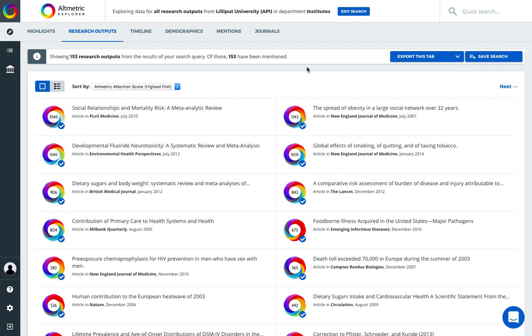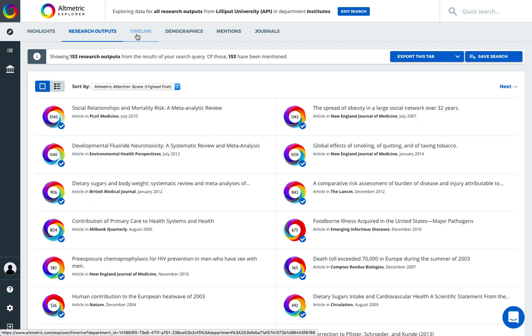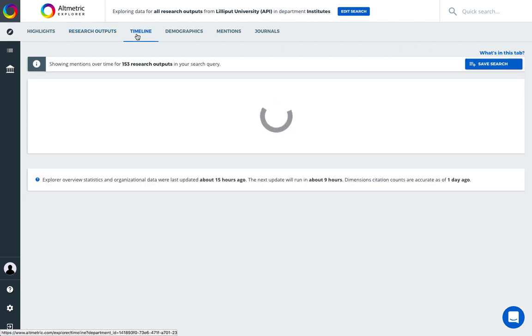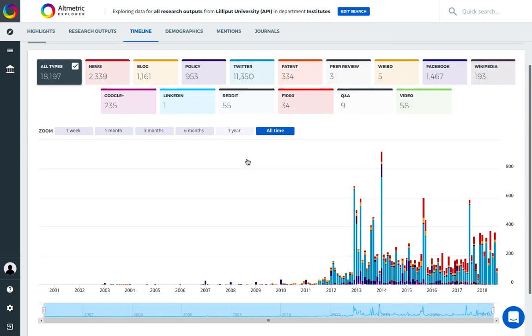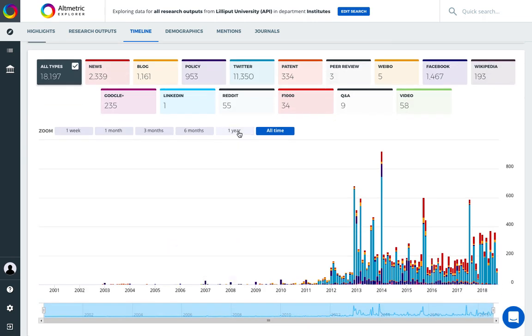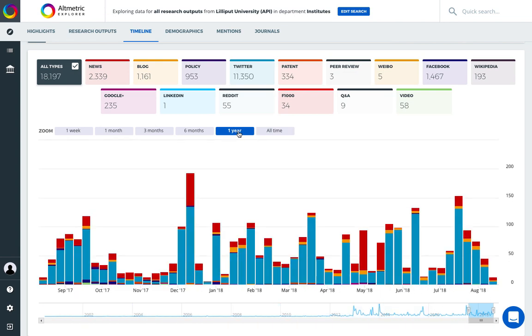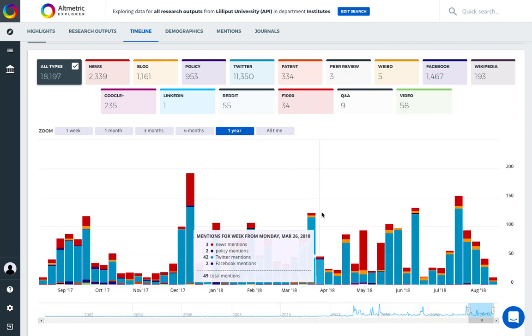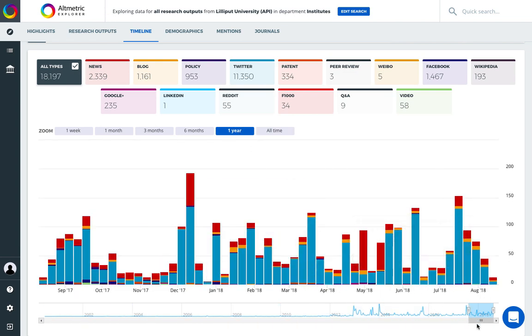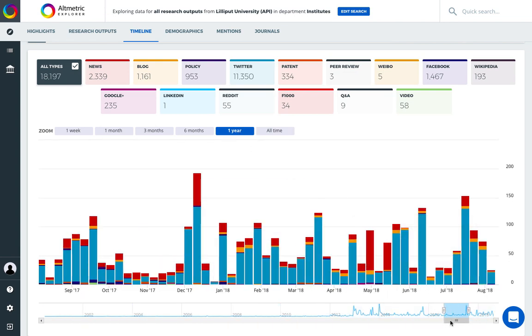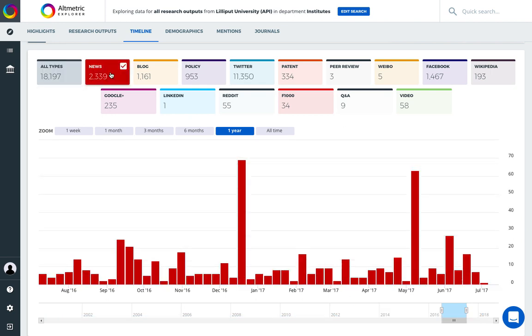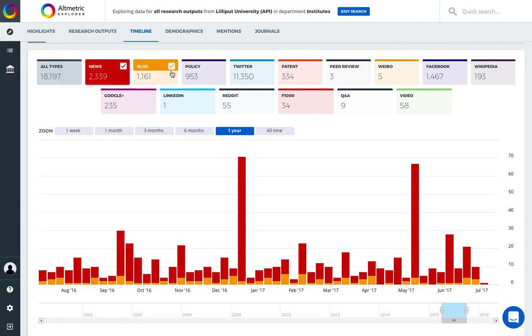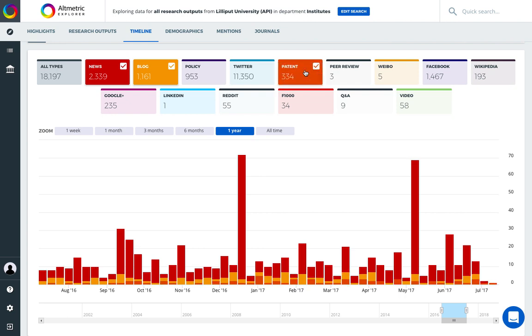To conduct further analysis, we can continue along each tab at the top of our screen. The timeline tab will allow us to see an interactive longitudinal view of research attention related to the outputs in our search. We can adjust our timeline view with the toolbar and scrolling at the bottom. We can also select specific sources of attention if we want to analyze only those of value for our purposes.